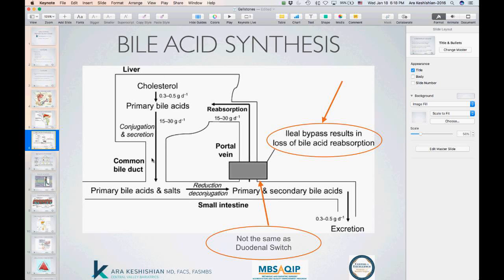The cholesterol forms bile acid, which is conjugated in the liver and secreted through the common duct. The bacteria in the small bowel cause reduction and deconjugation, forming secondary bile salts. Whatever isn't absorbed is excreted into the feces — that's actually one reason why bile gives stool its color. Patients after duodenal switch sometimes see highlighter yellow or green-yellow content in their stool, which is excreted bile.